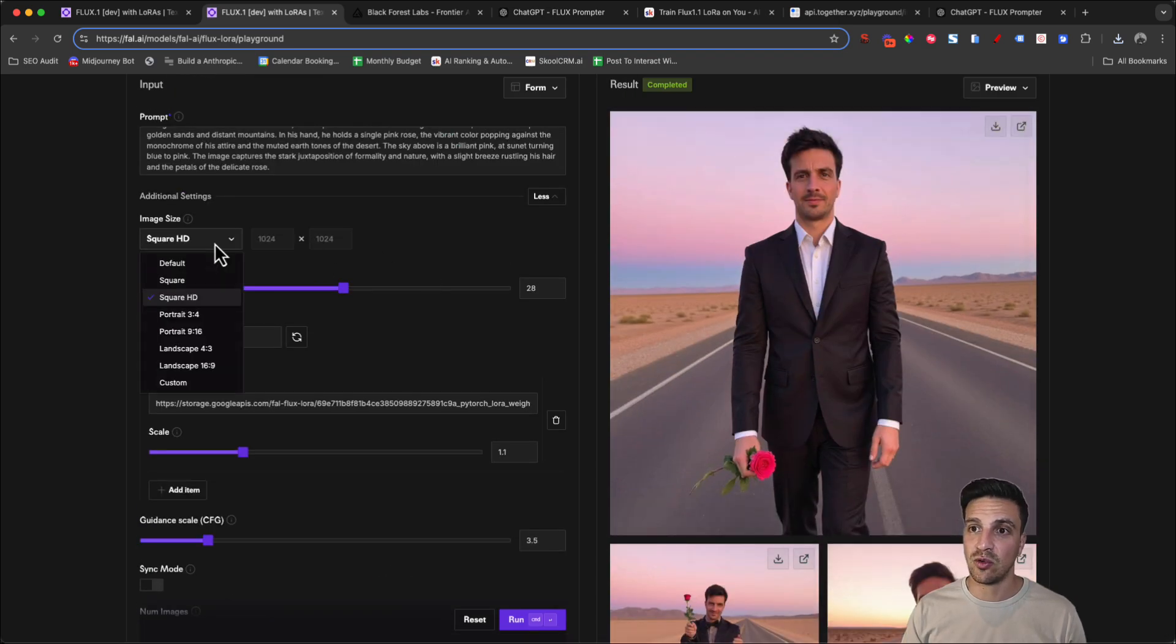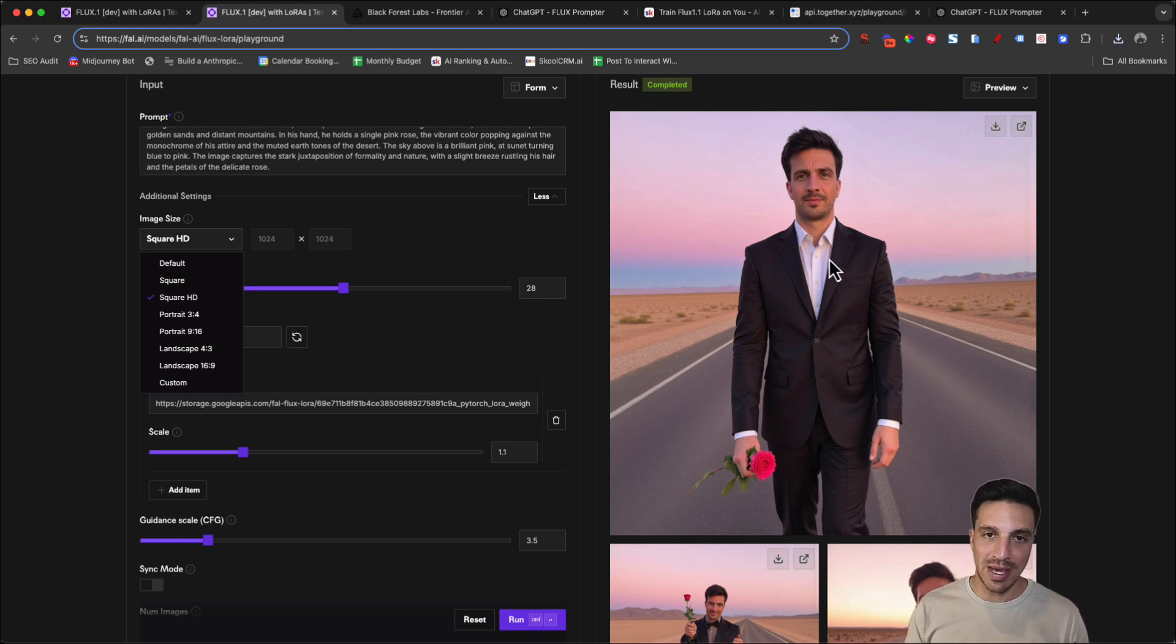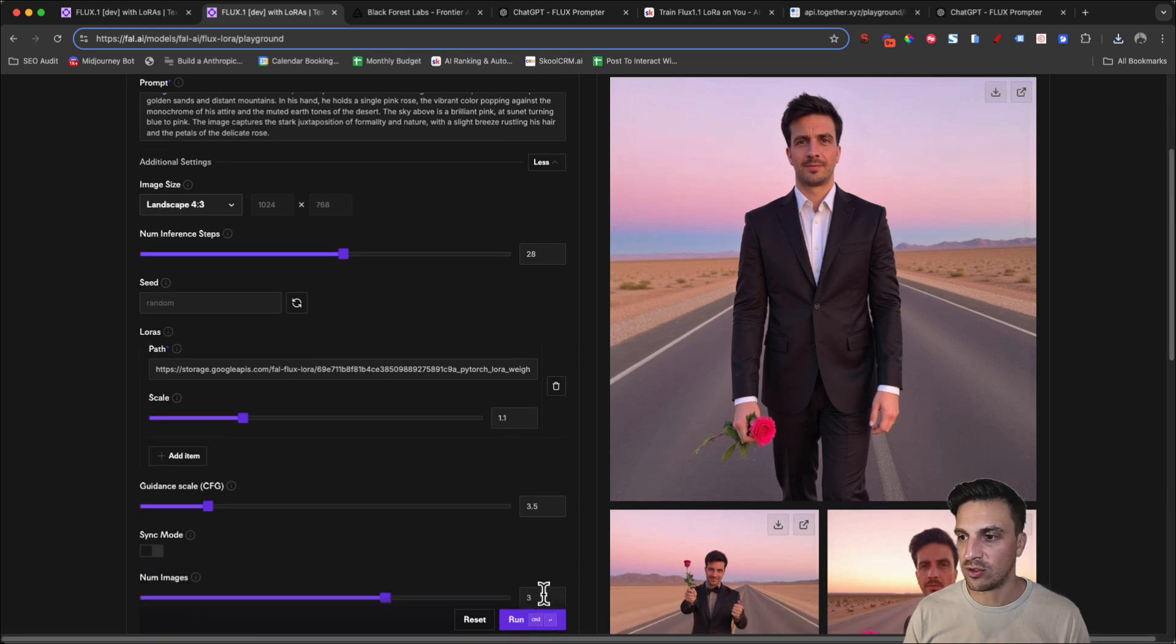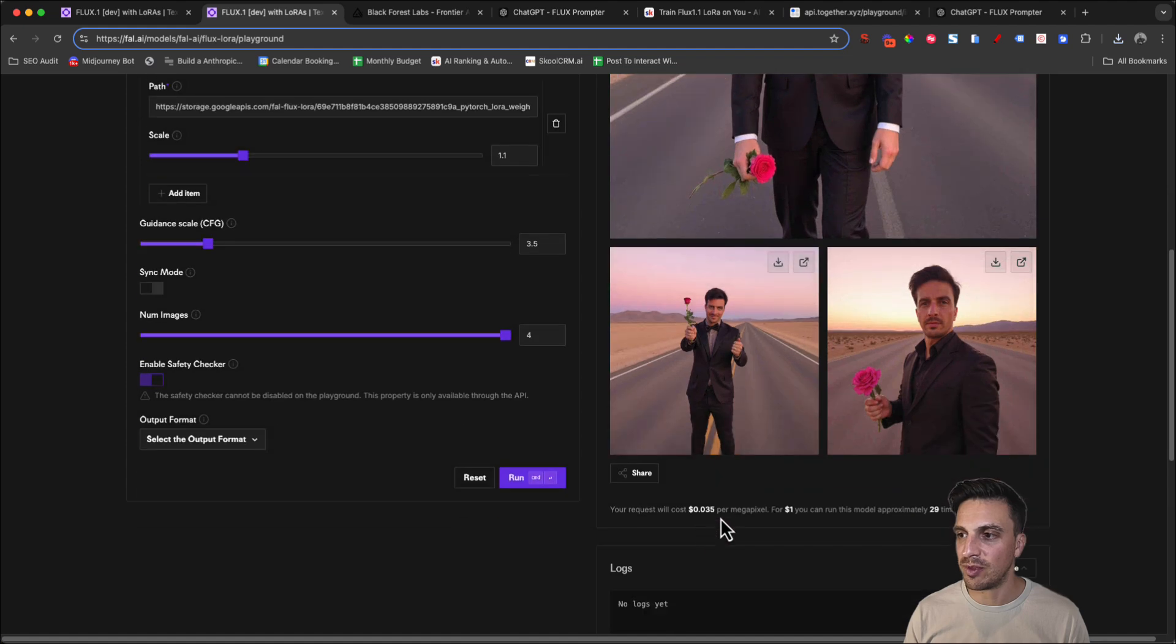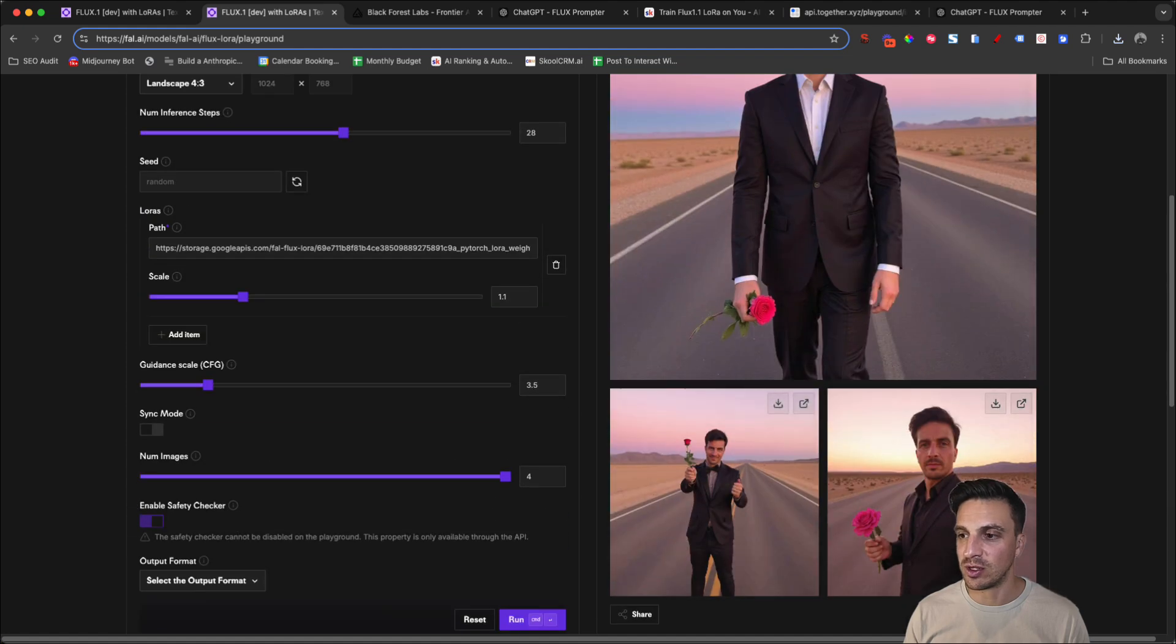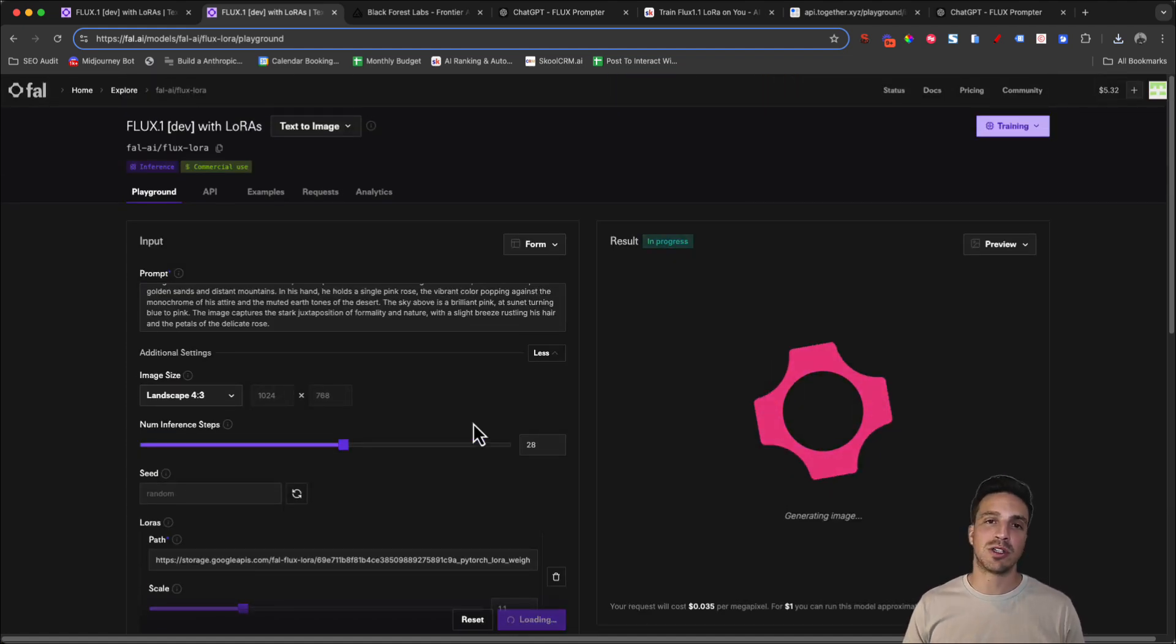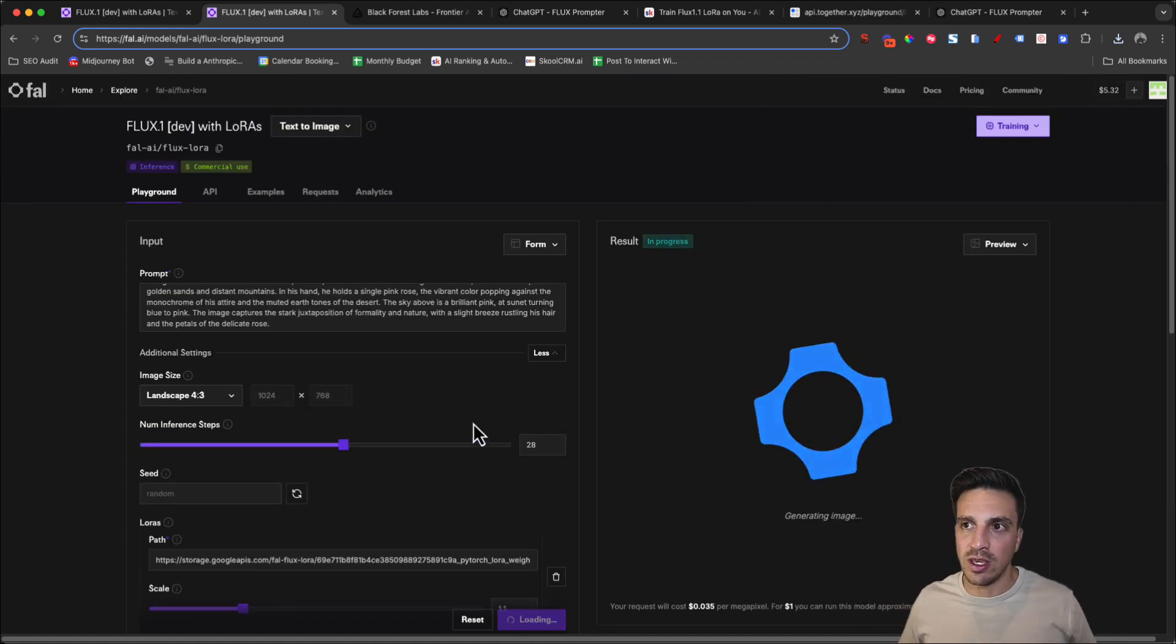We've set the setting to all be square, but they're all looking pretty good because we found the settings that work best with the images that we provided. I'm going to do one more and I'm going to do four just to max it out a little bit. But you can see here, the more I put the images up, the more it's going to cost me as well. I'm going to run this one more time and then we'll finish the video here.